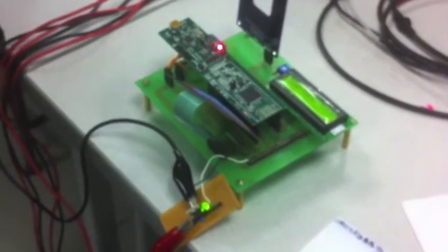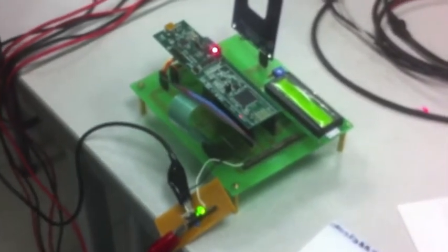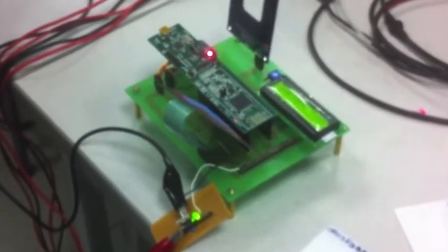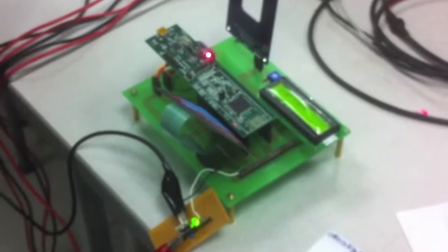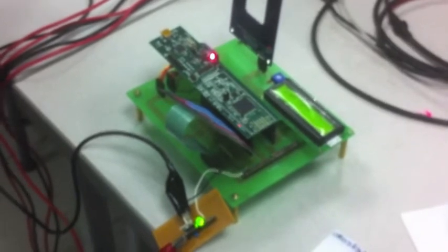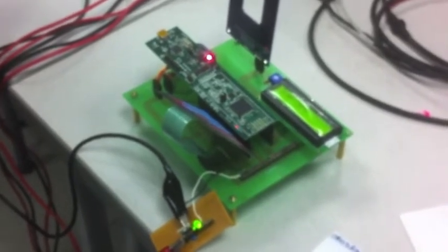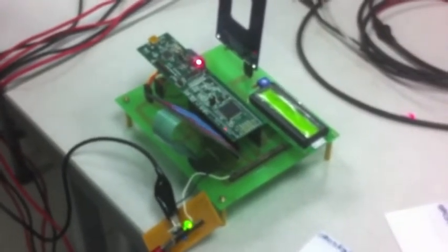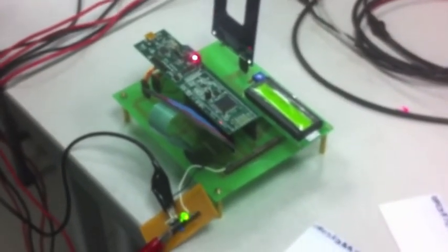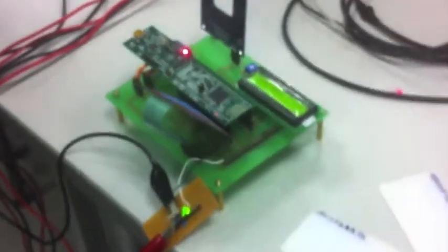Hi guys, we are from group 214 and now we are going to demonstrate our project, an unmanned ground vehicle. For the first part will be the security features. Let's begin.